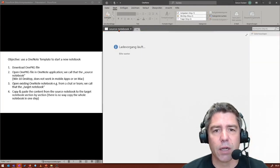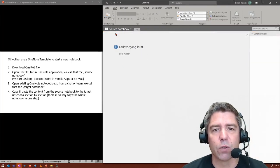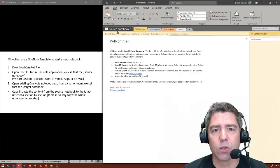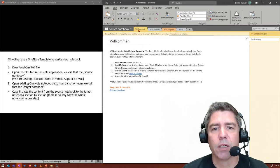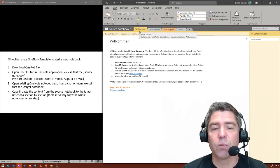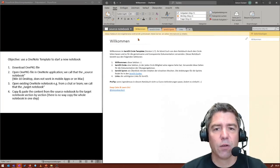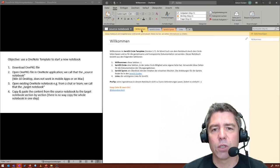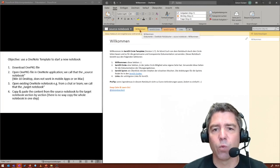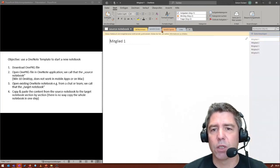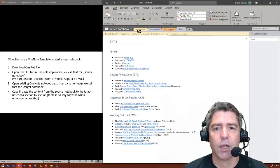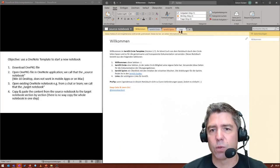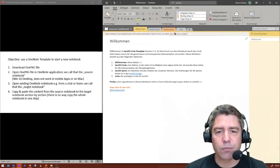And I have a new OneNote over here. It's called source notebook. And as you can see, it's pre-filled with content. I have a welcome section here and three other sections with content and pages on it.